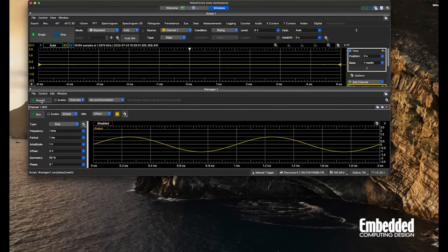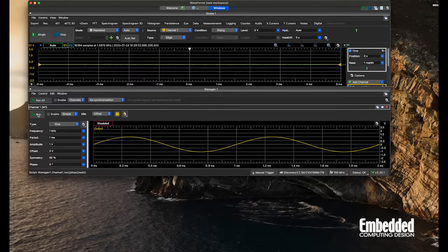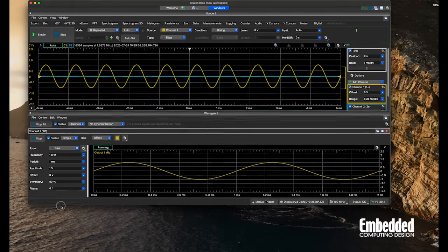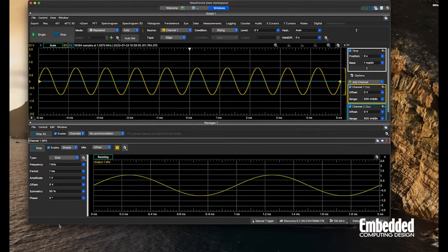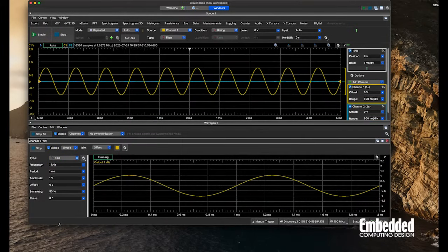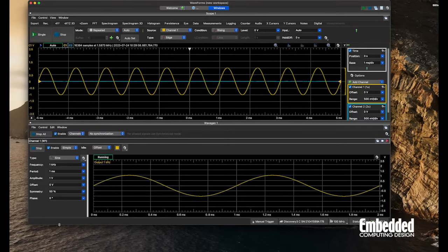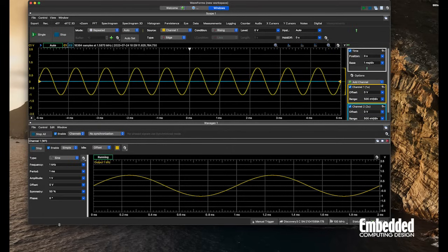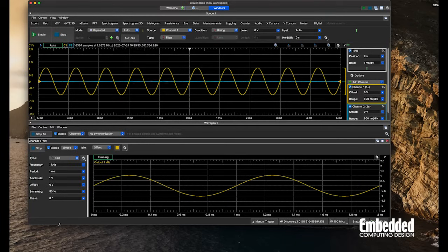If we run this, we should see a sine wave. That's good—channel one's running. We'll pop that out and see what happens. See, it just goes to static. We pop it out, pop it back in—all good.